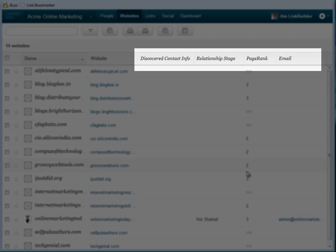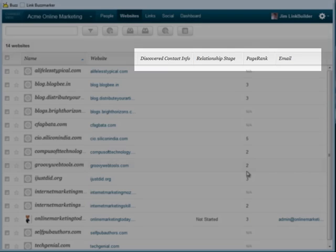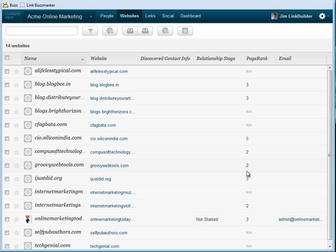Once I've imported my list of sites, BuzzStream will begin gathering their link metrics and contact information, just as if I had Buzzmarked the sites. BuzzStream keeps this information updated and automatically rechecks it every two weeks, so if a site gains more authority, my database will reflect that and I can prioritize accordingly.